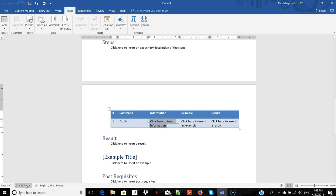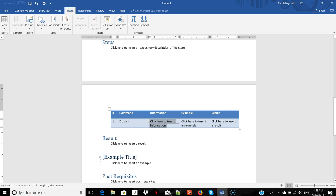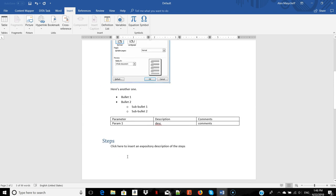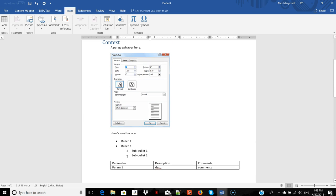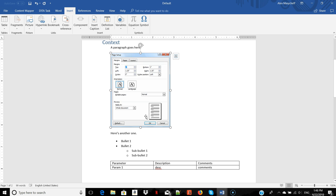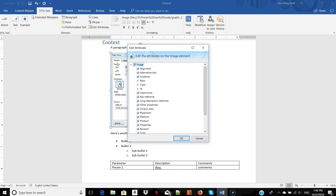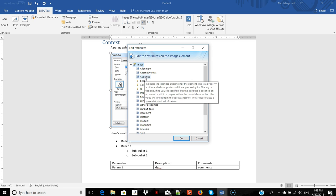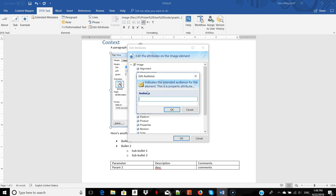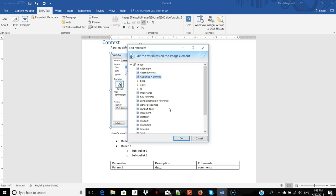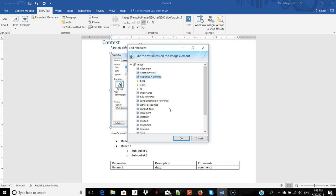ContentMapper also lets you profile content. For example, this particular image should be visible only for a specific audience and be hidden for anyone else. You can profile it using the audience attribute. And as you can see, other attributes are also available.